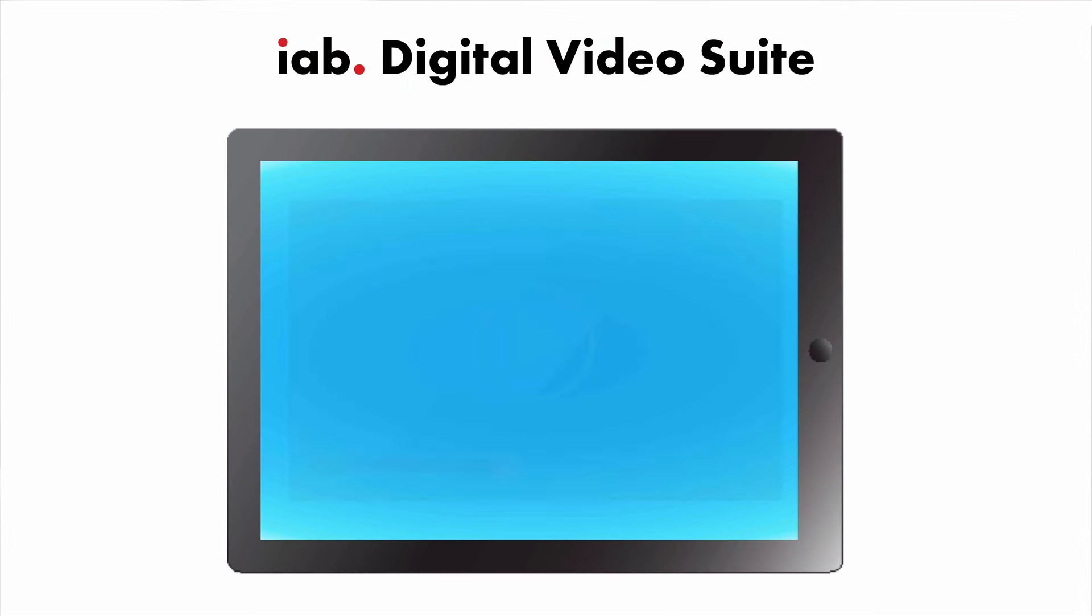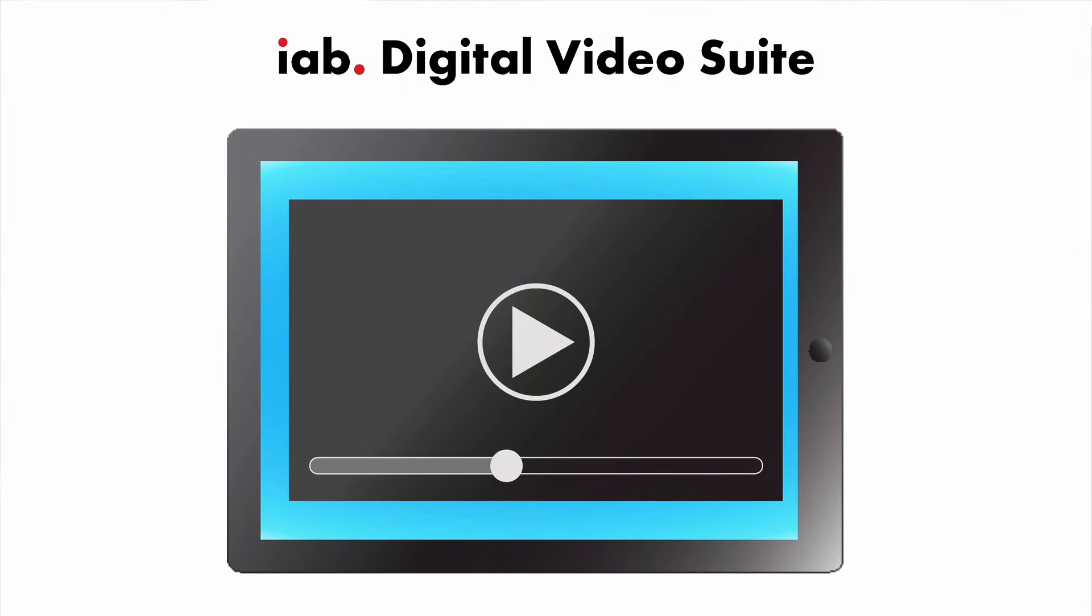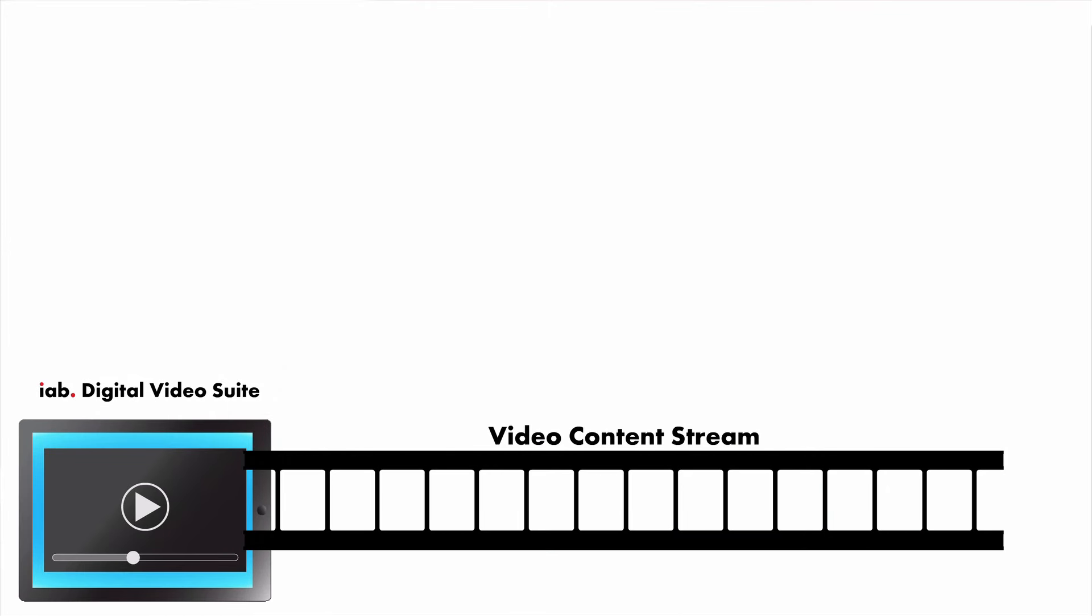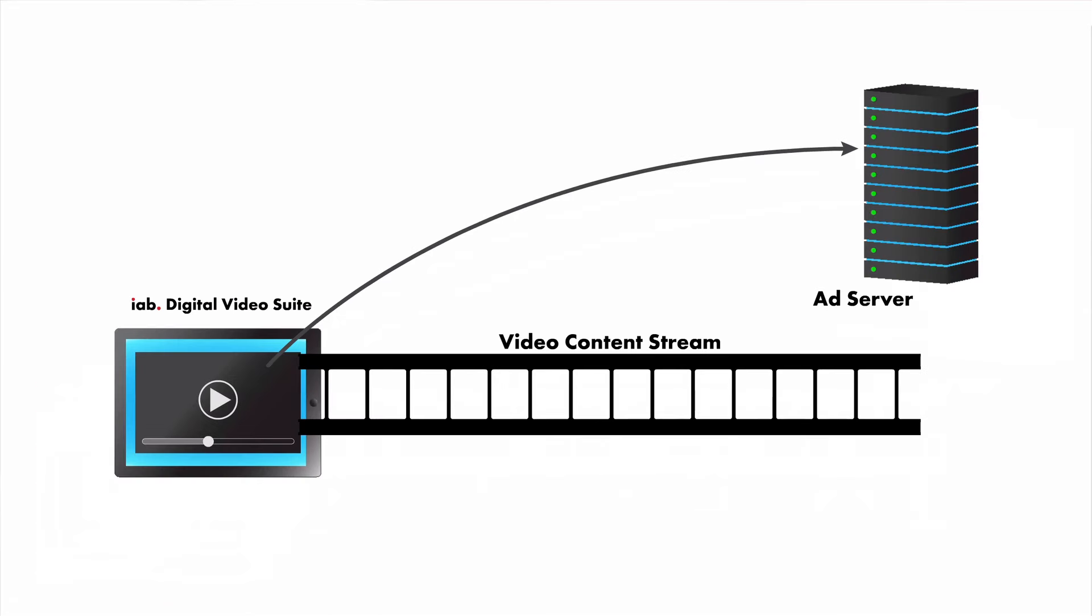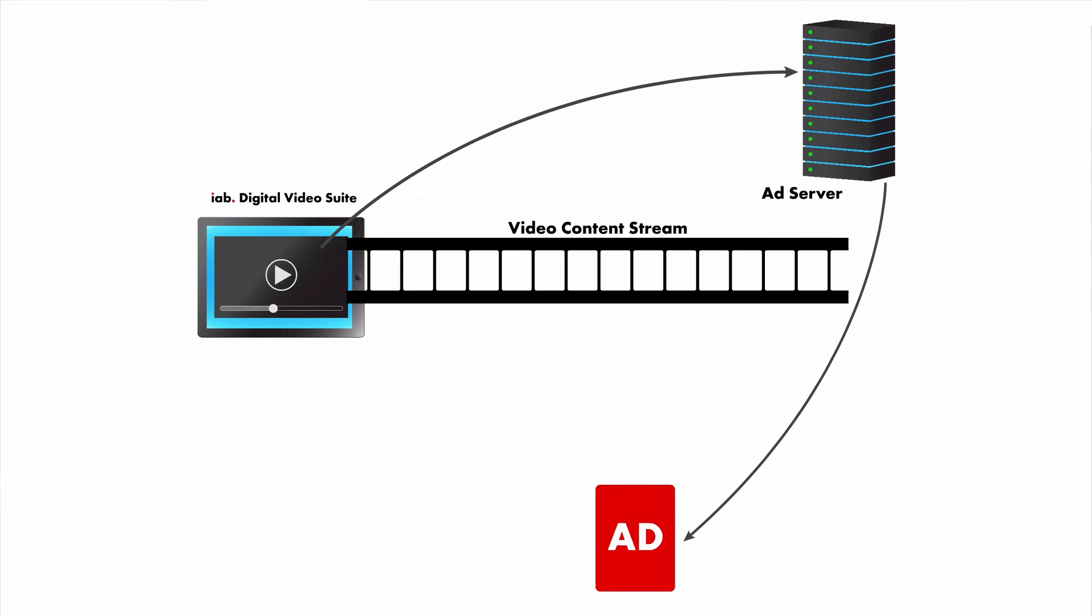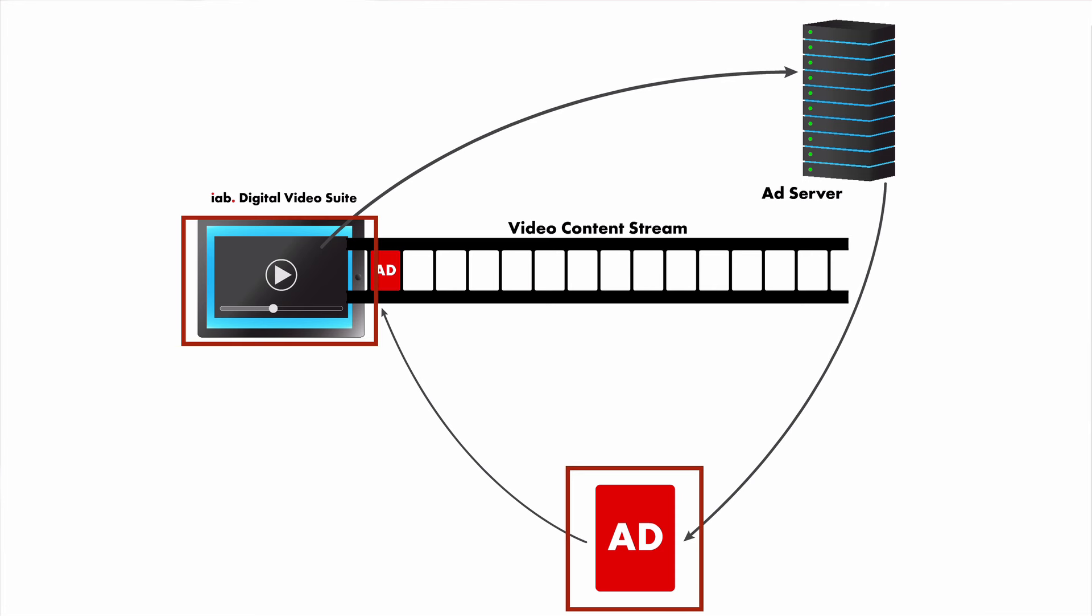Digital video ads are called from third-party video ad servers by the video player and are inserted into the content stream. Seamless integration between the video player, the ad, and the ad server is critical for a smooth consumer experience.